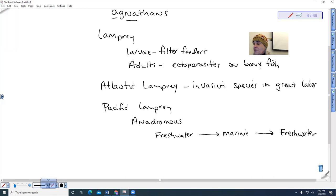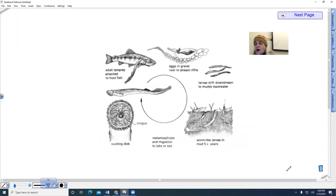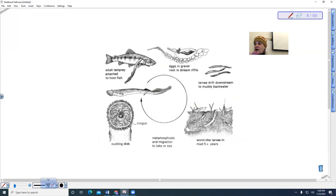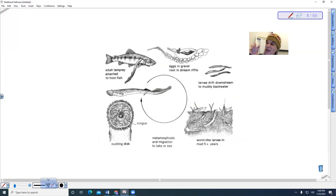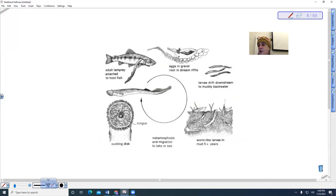So if we look at a diagram of this, this is the adult lamprey. You might see them if you go to McNary Dam, and you see them at the fish ladders. They have this suction-like mouth with these rasping teeth and tongues. And here they are attached to their host fish. Then they travel back up the stream to mate, to breed, and then they die.